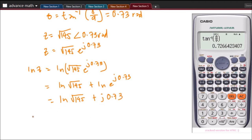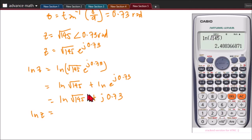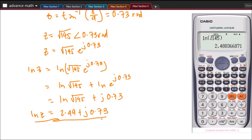Our final answer: LN of z equals LN of square root of 145 plus j of 0.73. We need to solve LN of square root of 145, which equals 2.49. So LN z equals 2.49 plus j of 0.73. That is our answer. That is how we are going to solve these types of problems involving complex numbers. Thank you for watching this video.